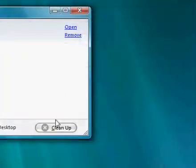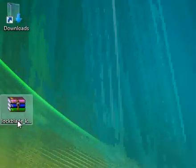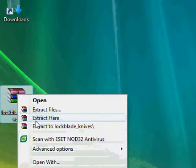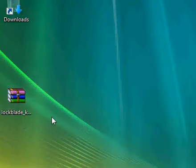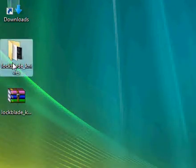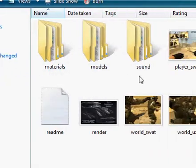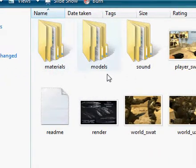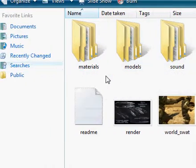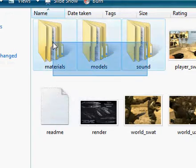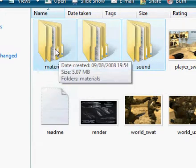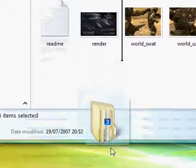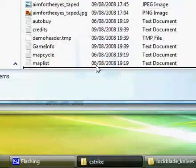Minimize this and now we have our new skin from the website. So extract it. I open it up. Right, materials, models and sounds. Very simple. Highlight them.